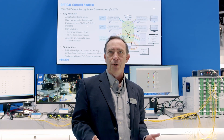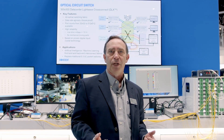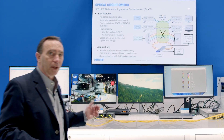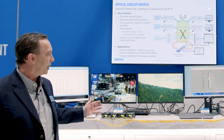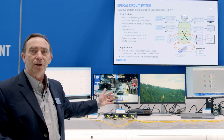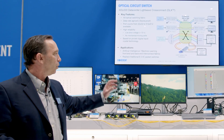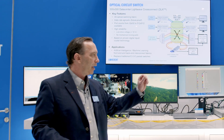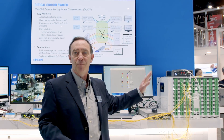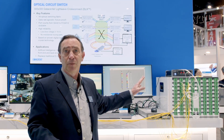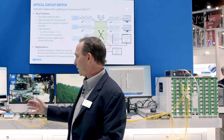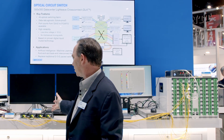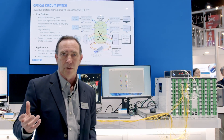Let me walk you through those three aspects of our demonstration. Starting with the simple video — very low data rate — just showing you visually what happens when we switch from one side to the other. We're switching here in the space of milliseconds. Anything you see on the screen is simply these media converters reacquiring.